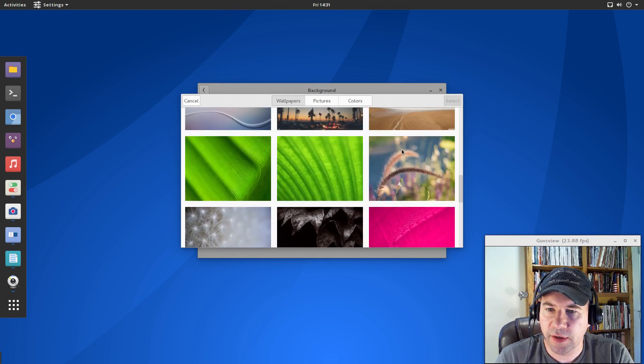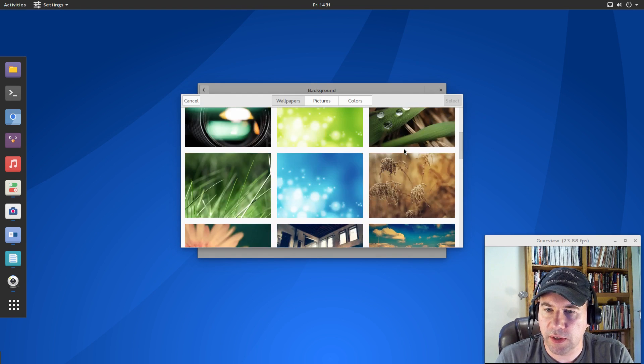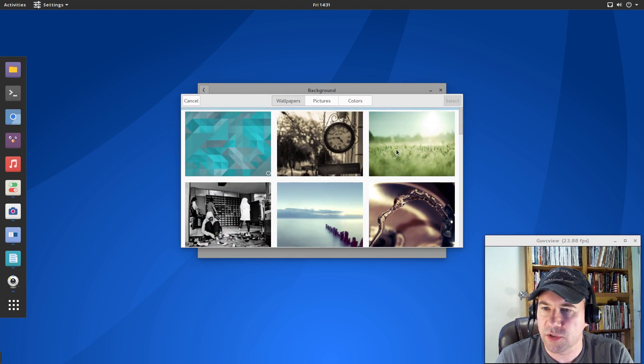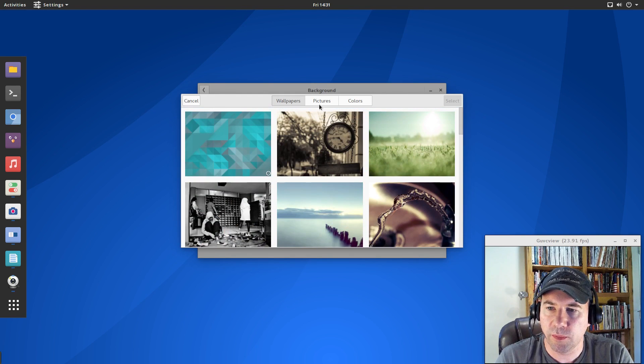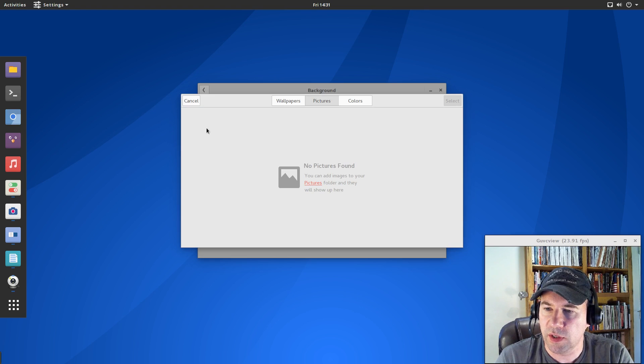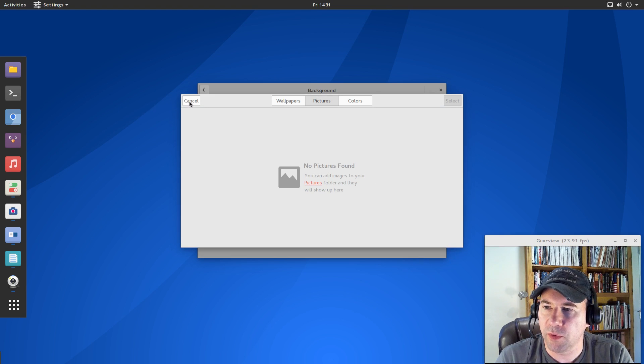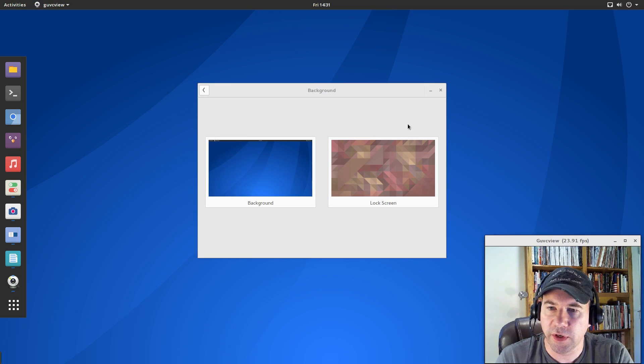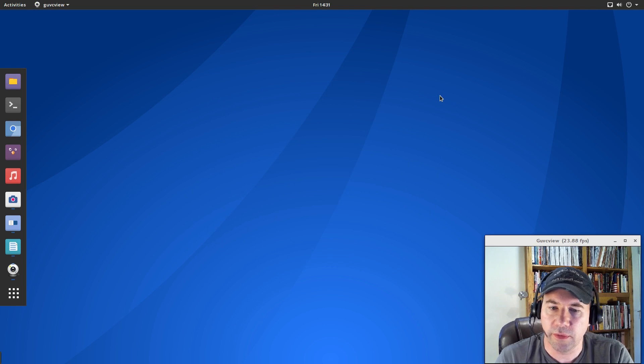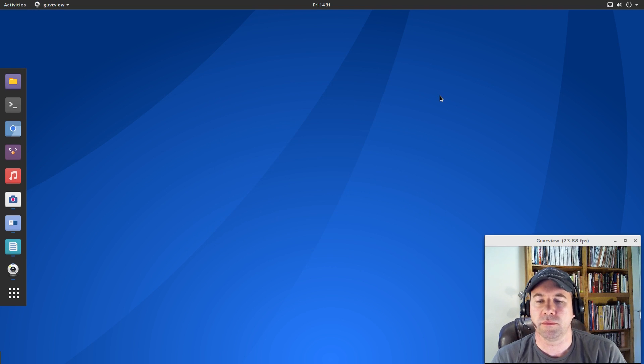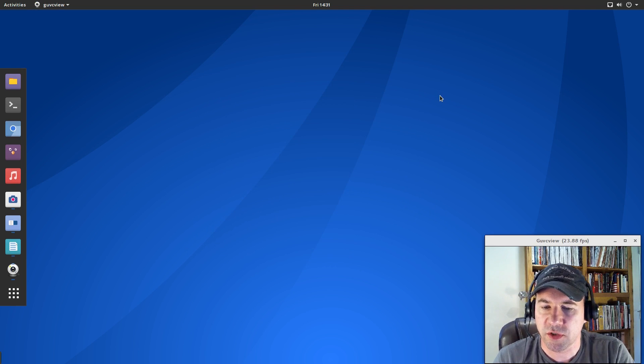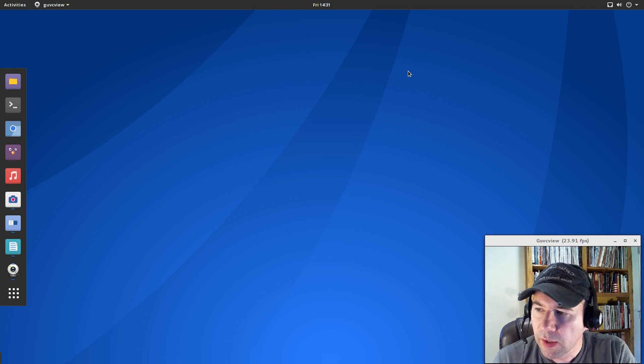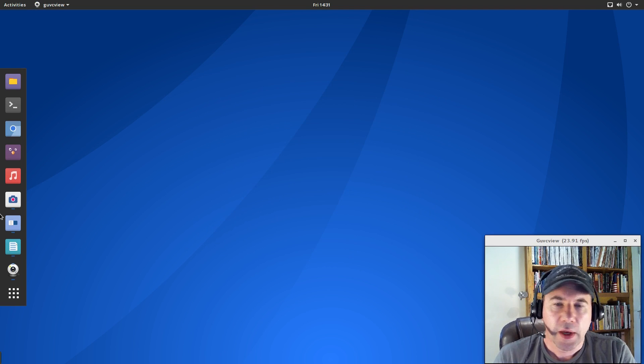Of course, like anything else, or any other distribution running gnome, you can go to pictures and then just add a picture file from your pictures folder. If you want to change to a different background, something custom for yourself.